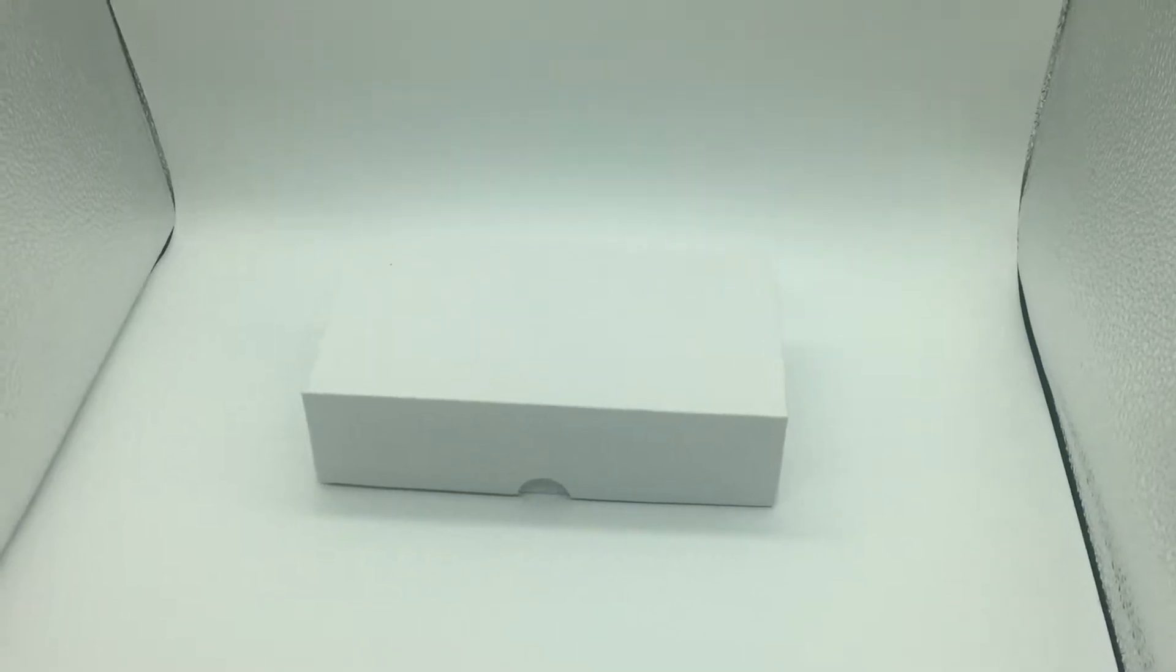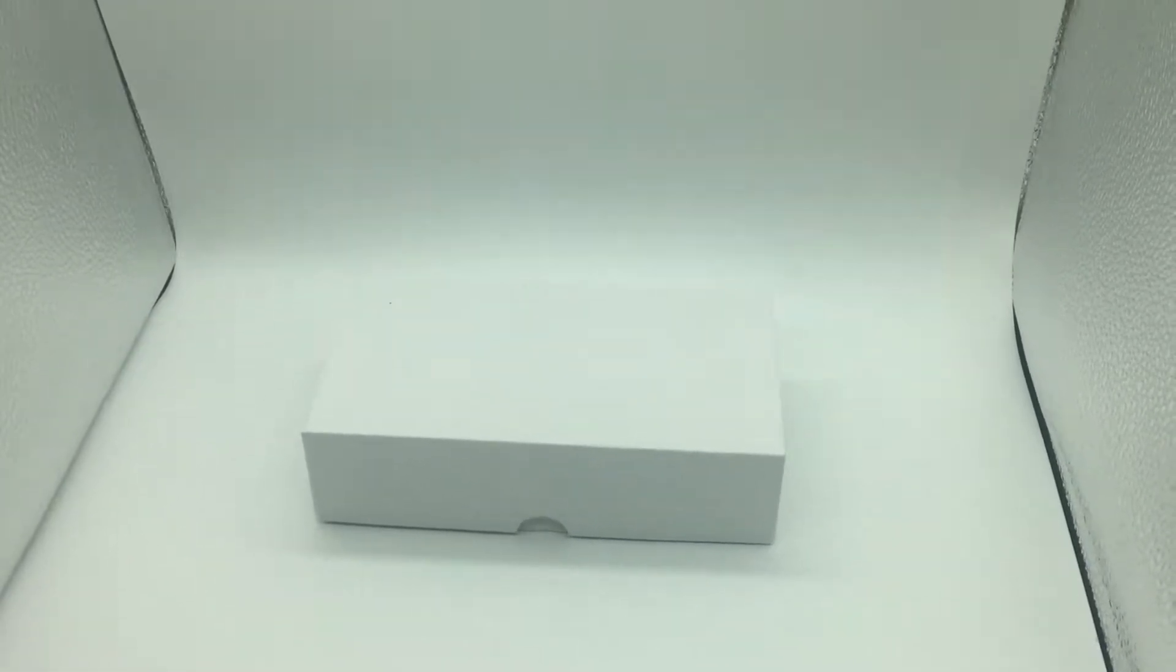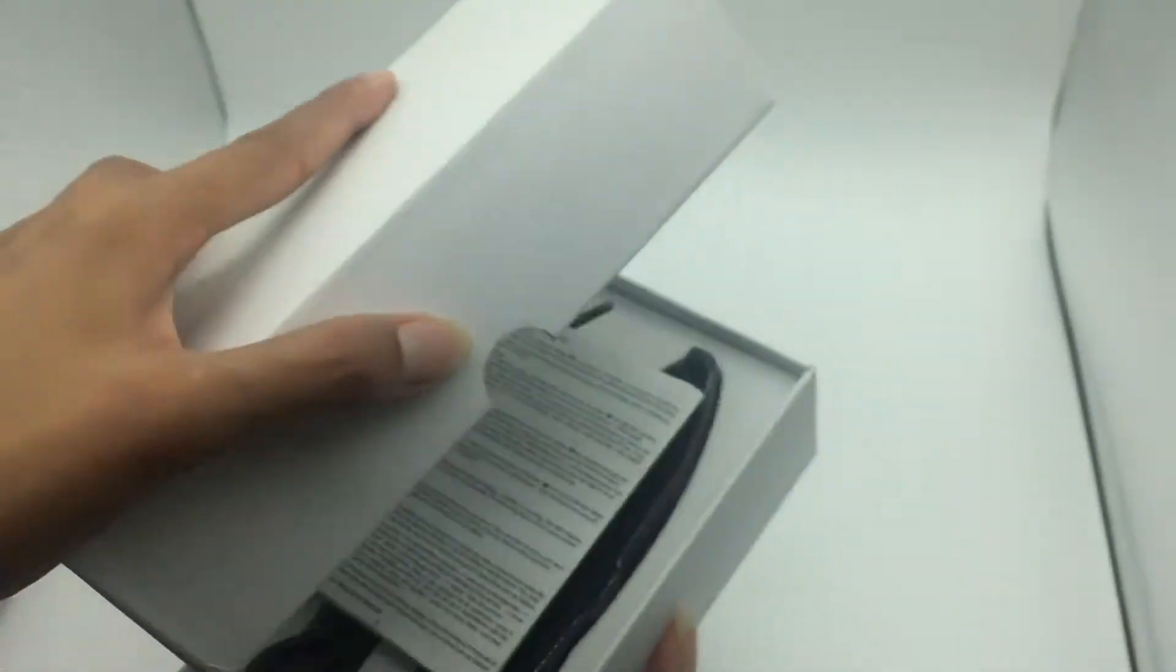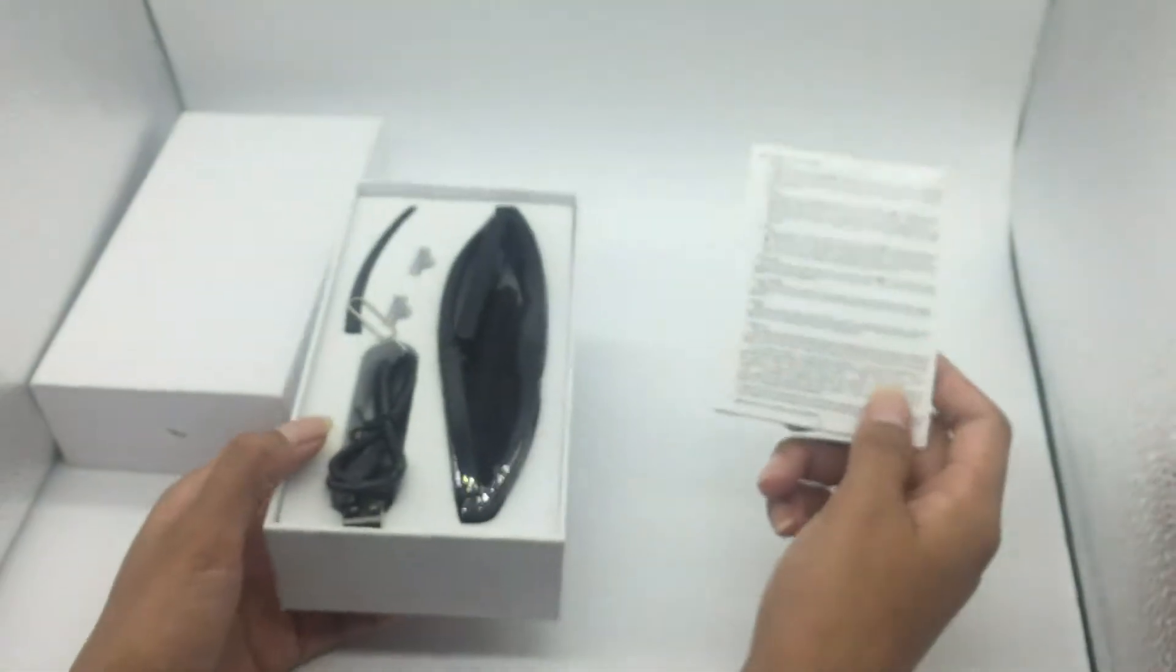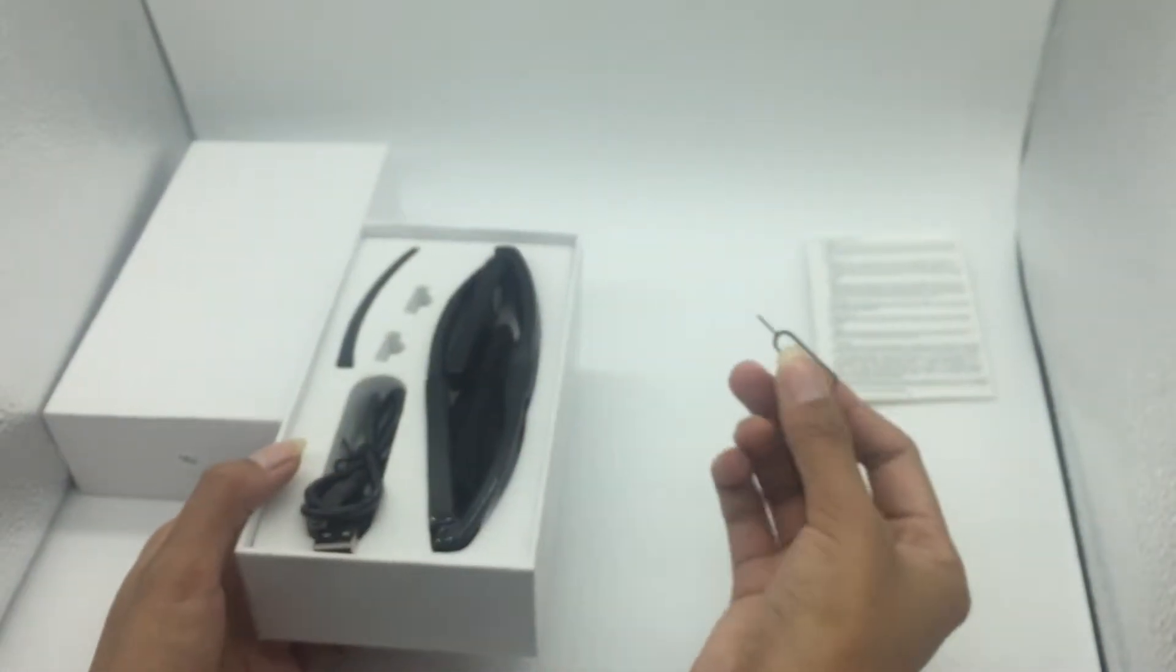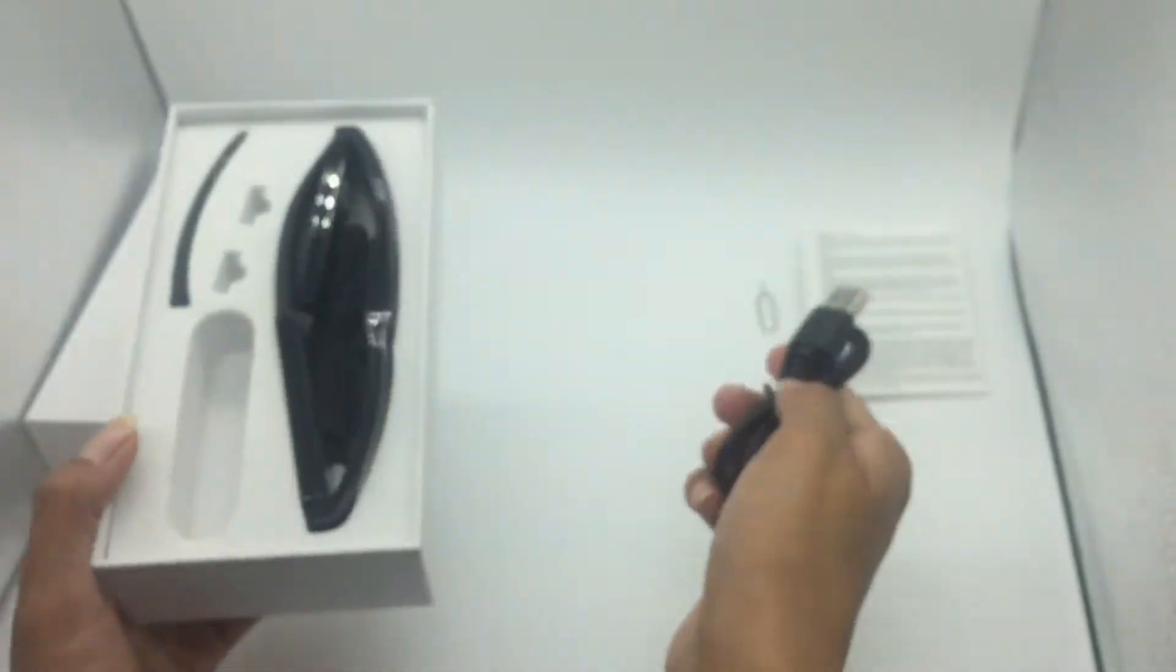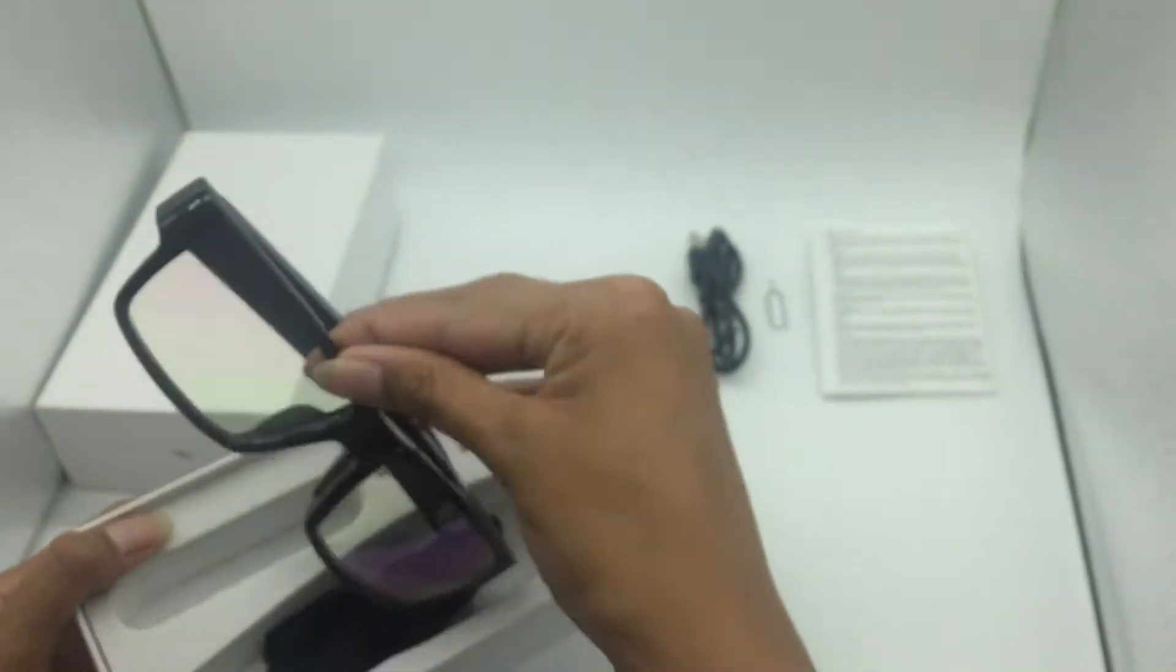Hello everyone, this is the glasses hidden camera. Okay, now open the box. This is the user menu, this is the reset pin, this is the USB cable, and this is the glasses.